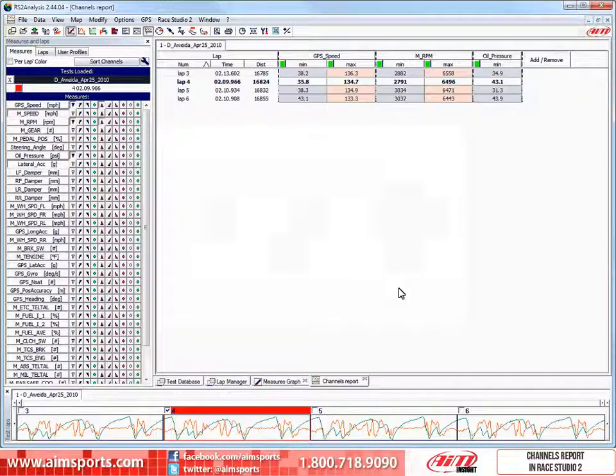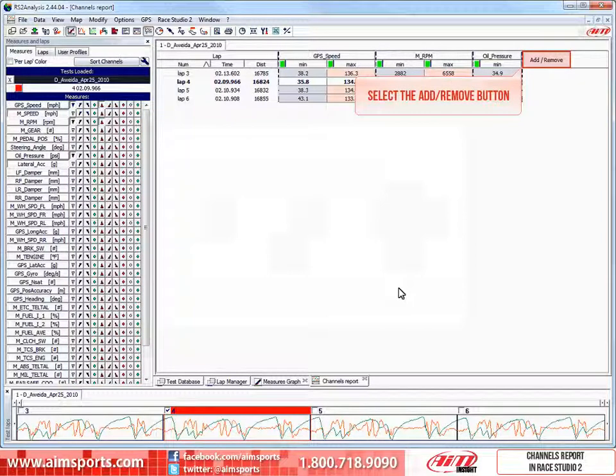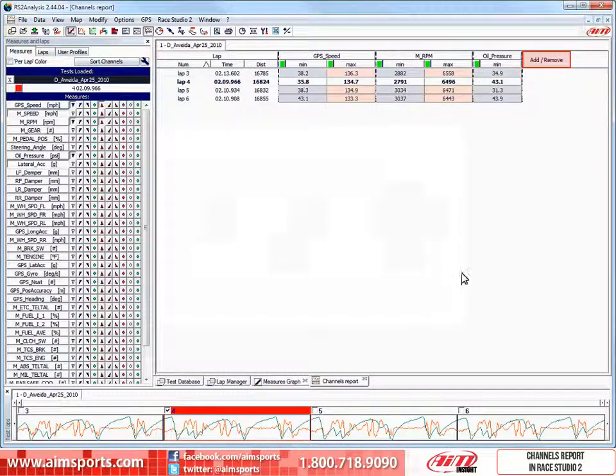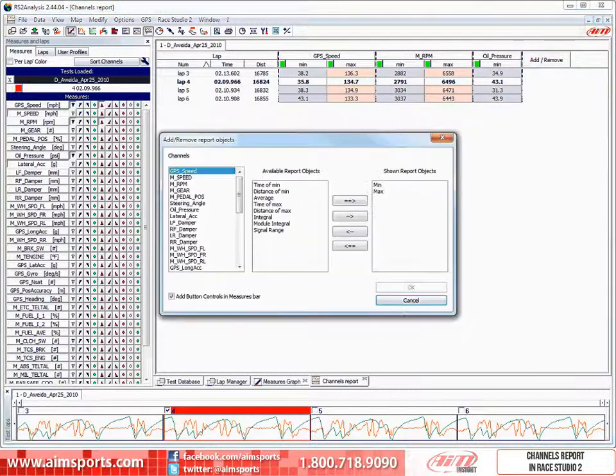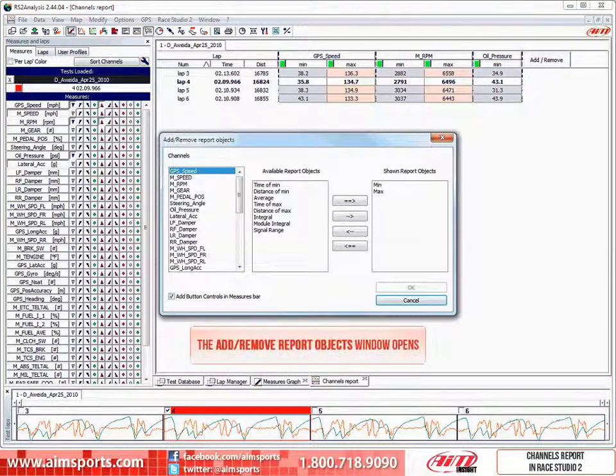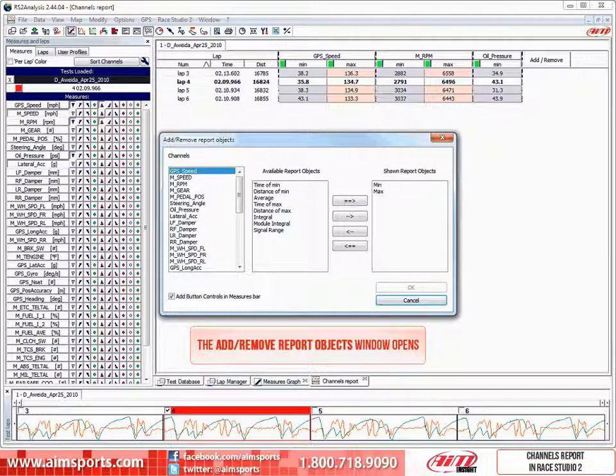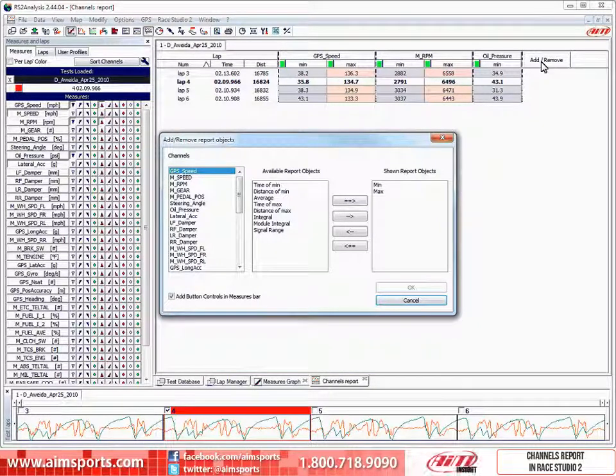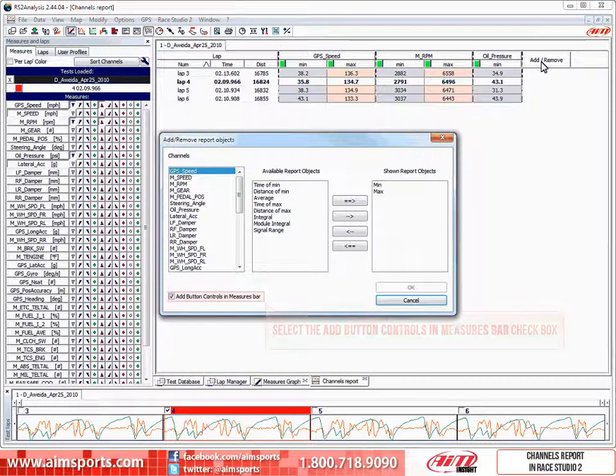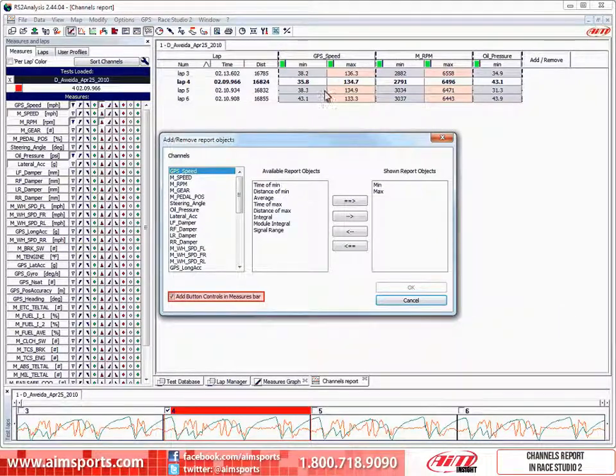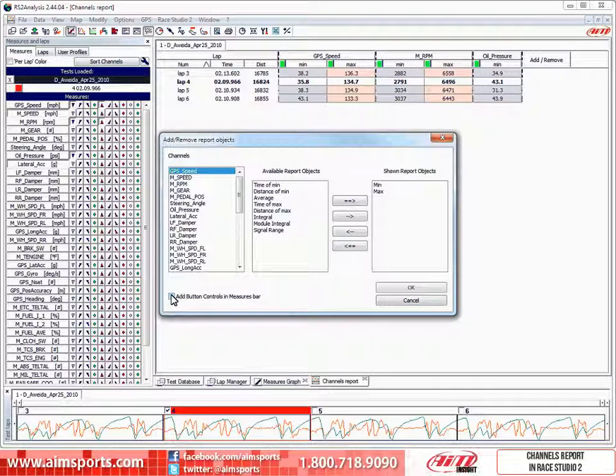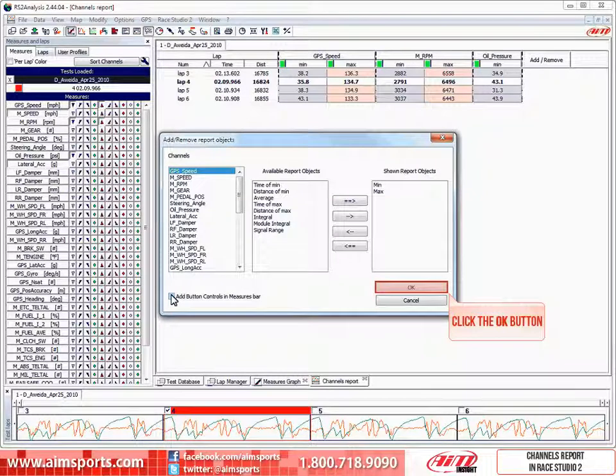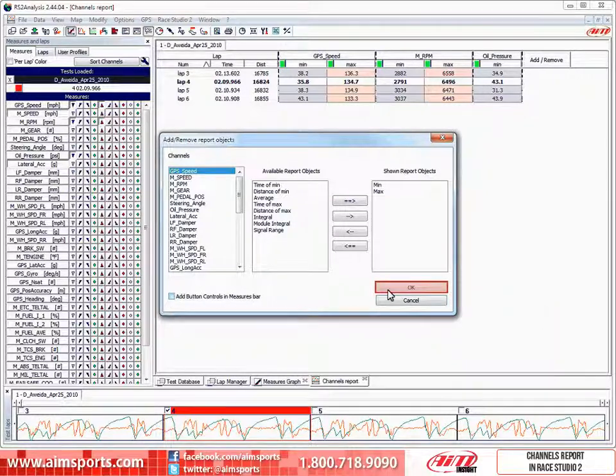Let's go ahead and now turn off that option by selecting the add remove button. This opens the add remove report objects window. Then just uncheck the add button controls in measure bar check box, and then click on the OK button to accept the change and close the window.